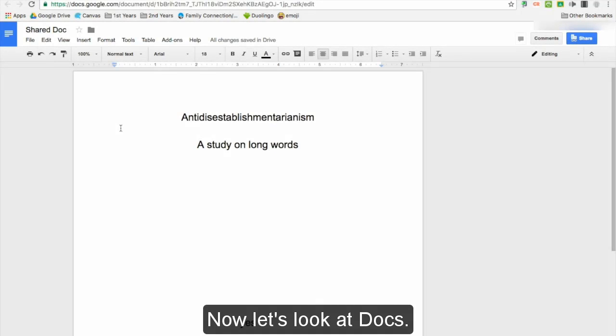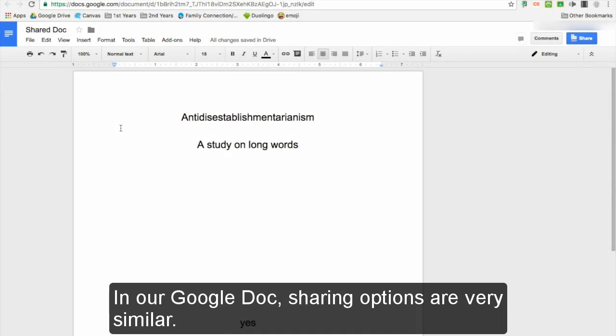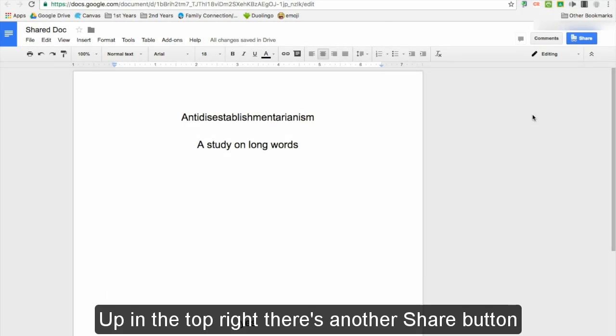Now let's look at docs. In Google Docs, sharing options are very similar. Up in the top right, there's another share button.